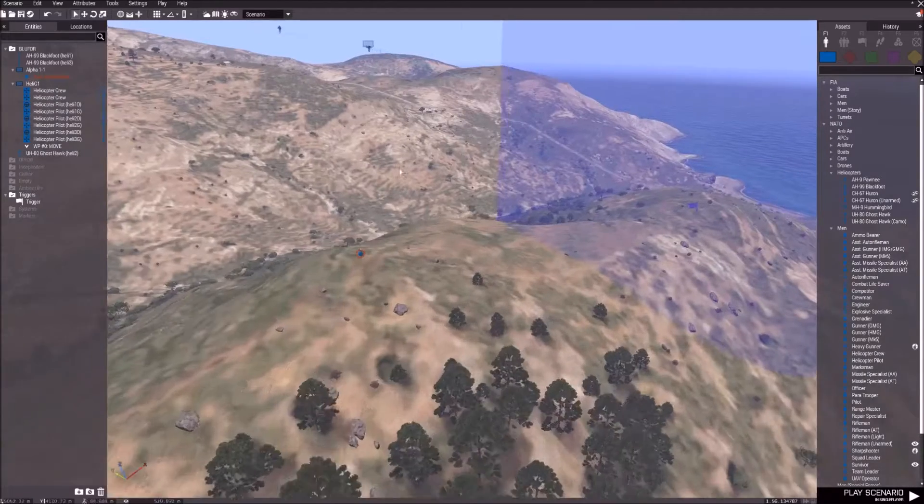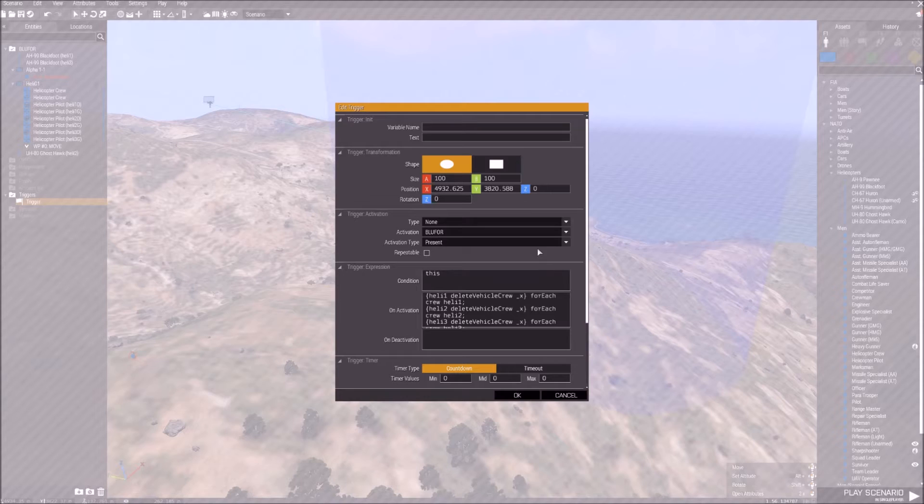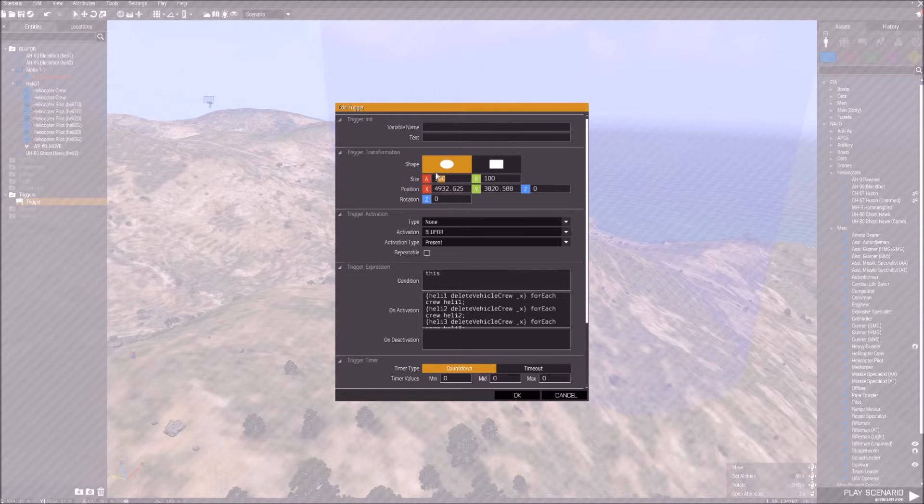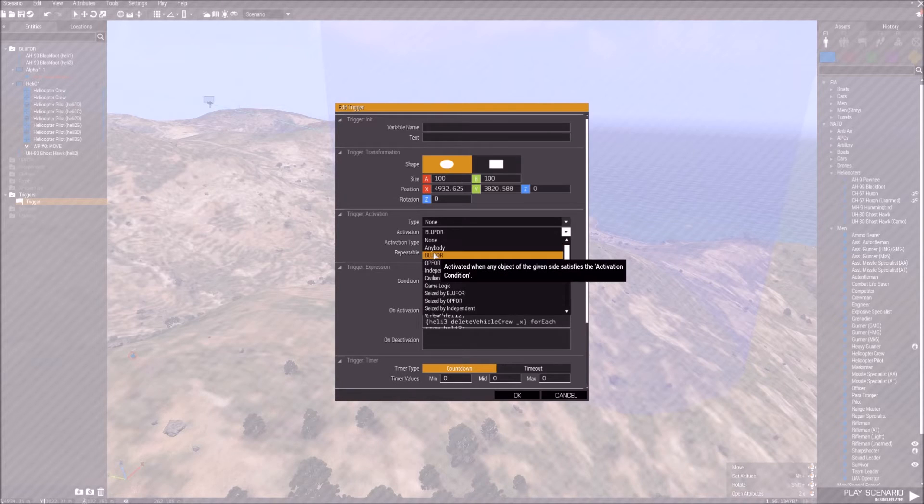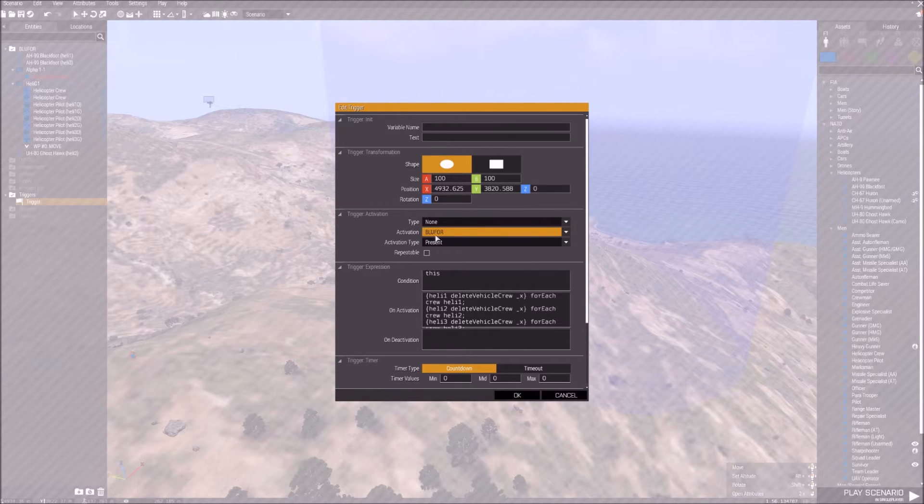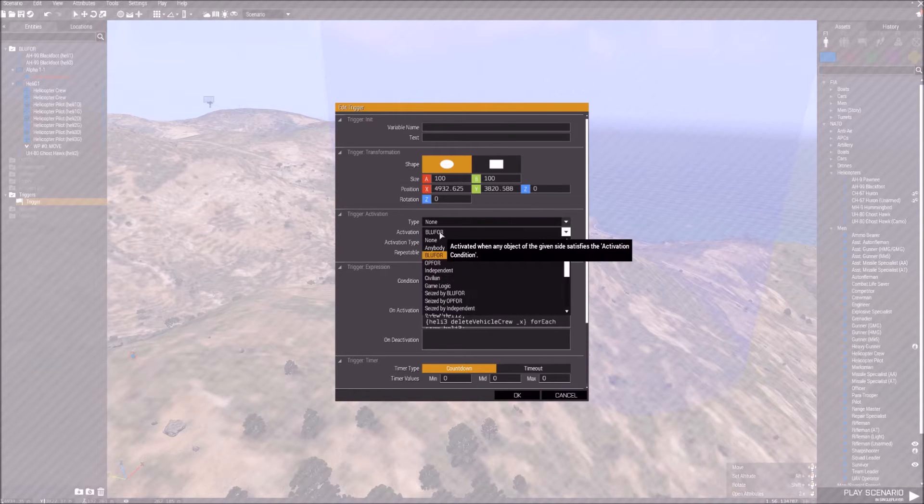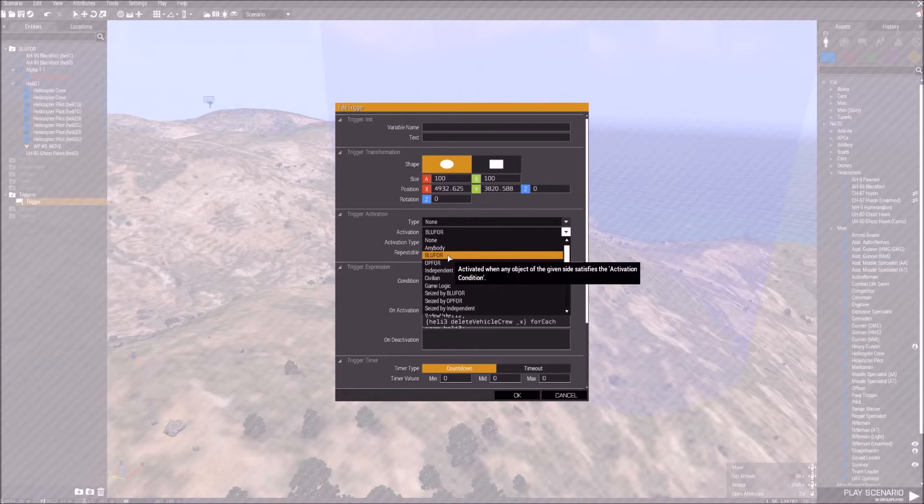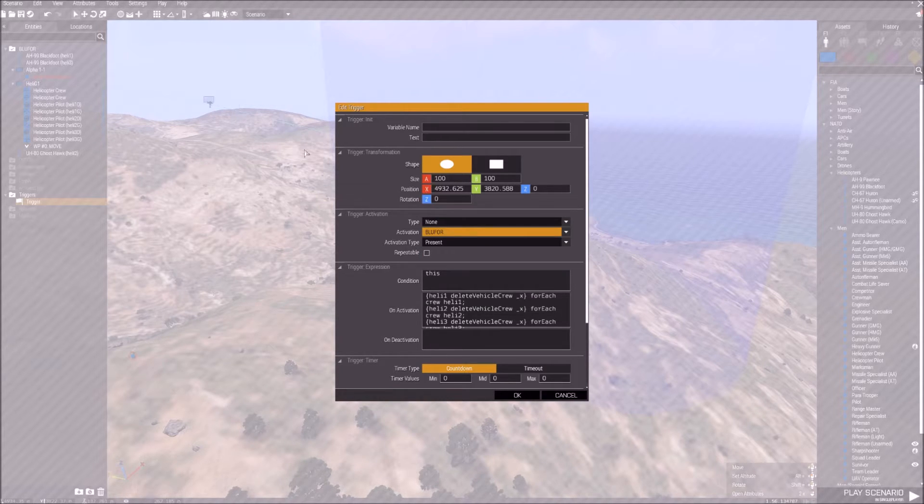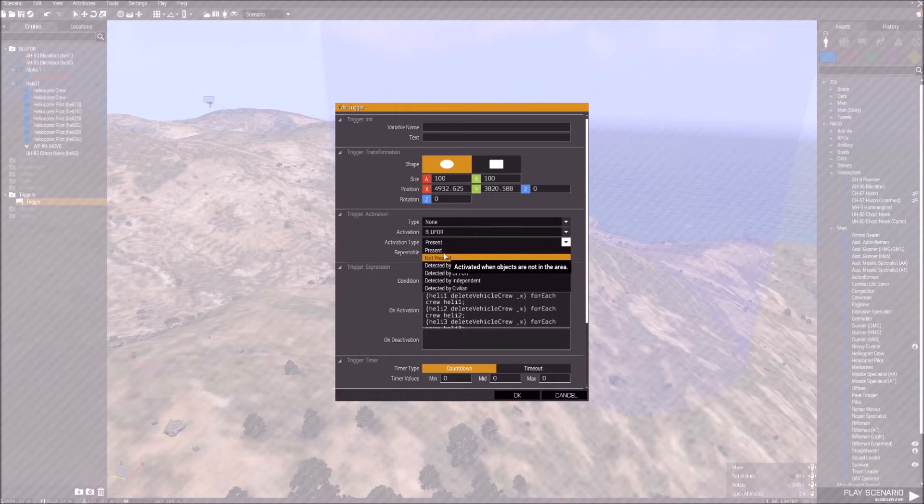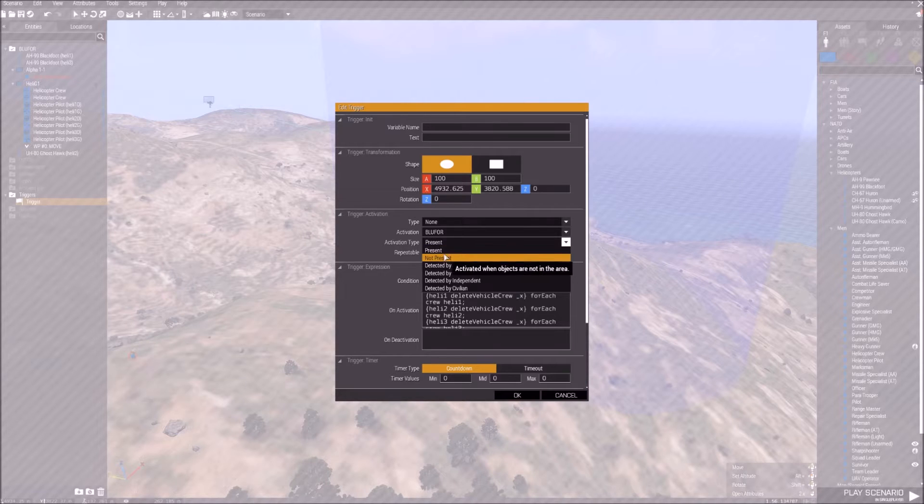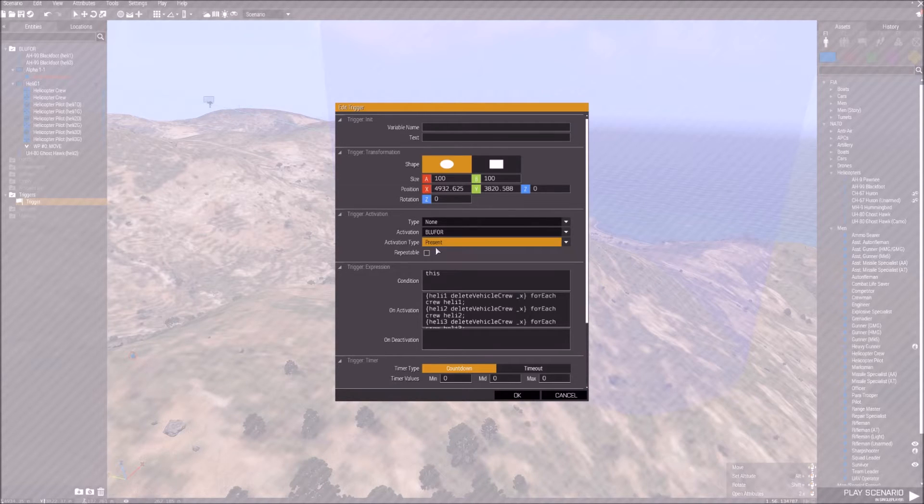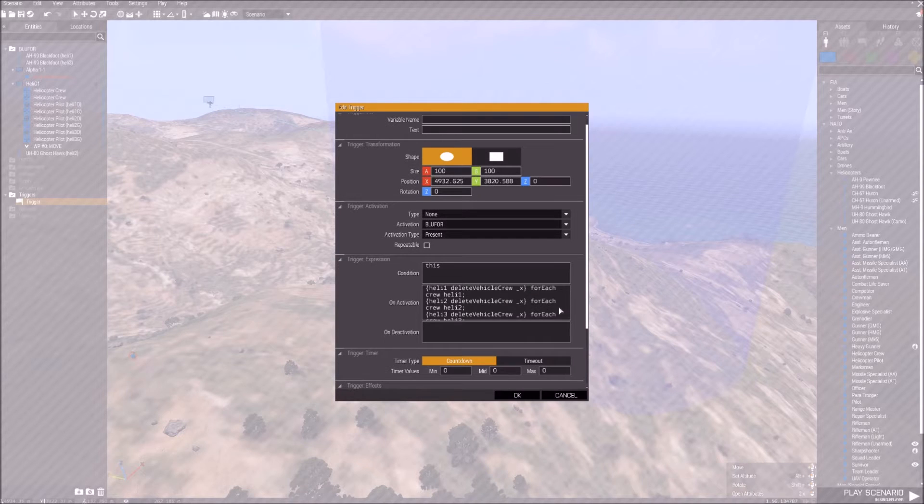You double-click on the trigger, and all I did different was set the sizes to expand it. Type, you don't need anything. Activation is Blue Four because these are Blue Four units. If these were not Blue Four units, you'd want it to be OPFOR. You could put it as anybody, but we're going to do Blue Four because it will activate when these guys come in. Activation type is Present because you want them to activate when they're in the area, not when they're out. Down here is a different code from last time.